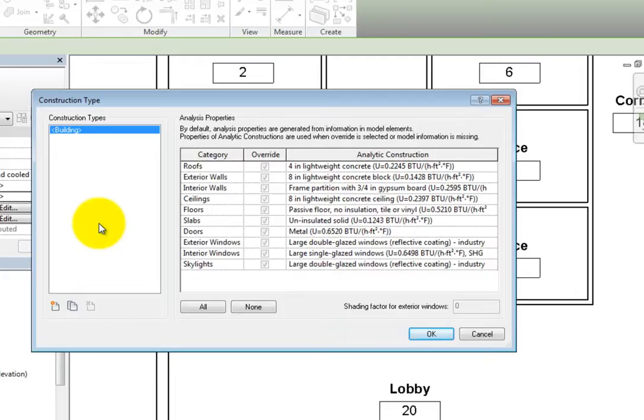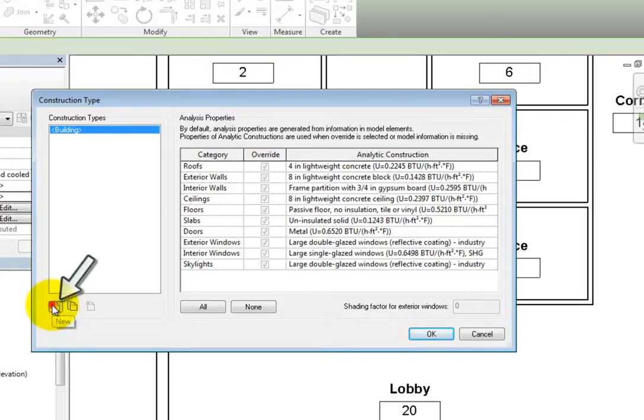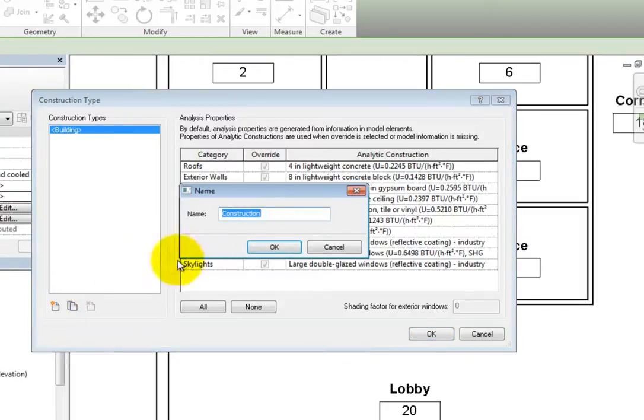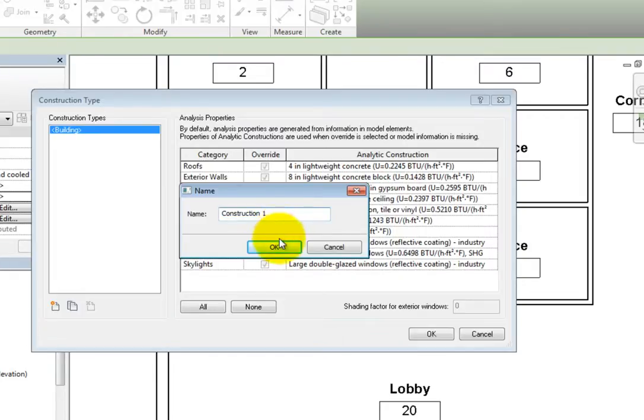In the construction types area, I'll choose New to create a new construction type. Revit displays the name dialog. I'll name this type Construction1 and then click OK.